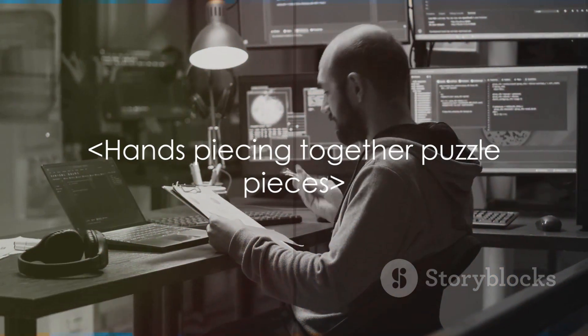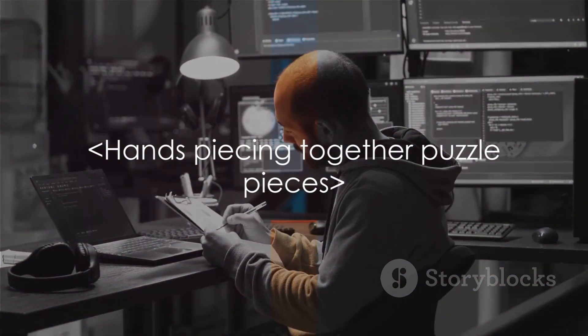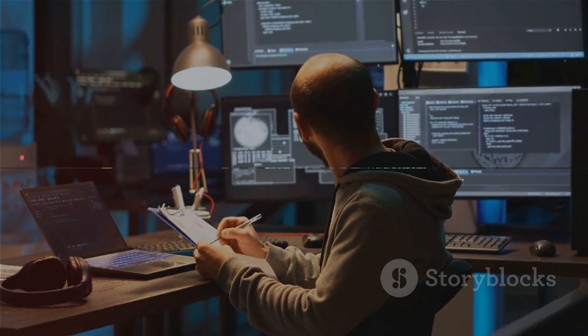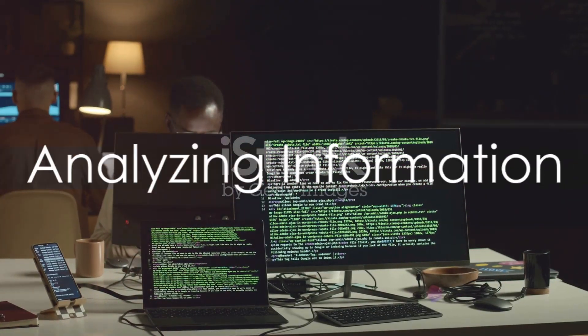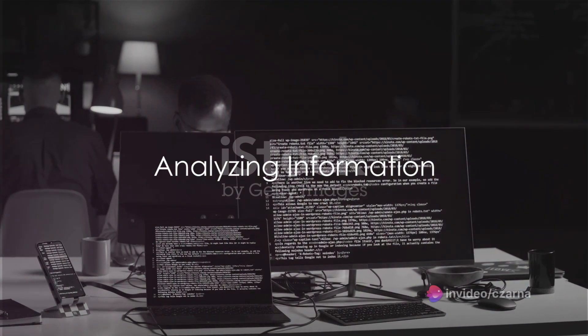With all these clues in hand, it's time to piece them together. Now comes the fun part: analyzing the information we've gathered.